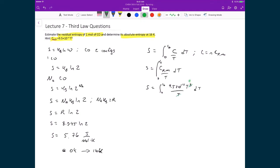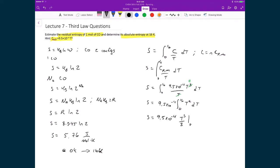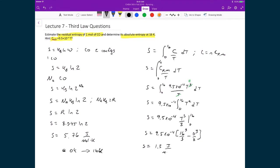We can cancel one power of T, leaving a T² term. So the integral becomes 9.5×10⁻⁴ times the integral of T² dT. The antiderivative of T² is T³/3, so we evaluate 9.5×10⁻⁴ times T³/3 between 0 and 16 Kelvin. Applying the fundamental theorem of calculus gives 16³/3 minus 0³/3, leaving an entropy contribution from this integral of 1.3 joules per mole Kelvin.